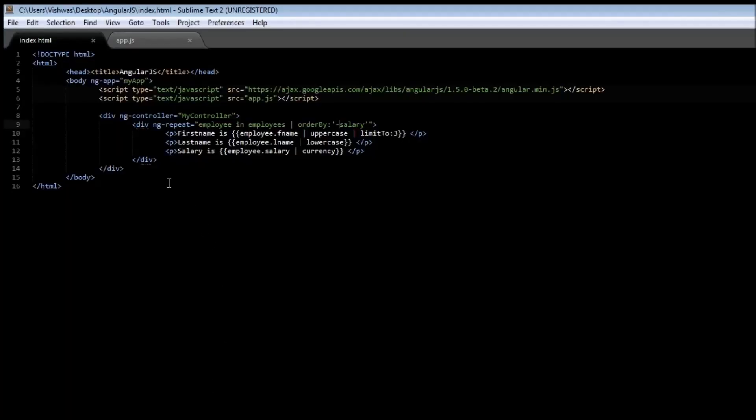So that's pretty much it about filters. Filters can be used to format expressions and directives. It usually follows a left-hand side, an expression, then a pipe character, followed by the filter that you want to use. Now in our next video, let us go ahead and study about a new directive called ng-click. So I'll see you in the next video.